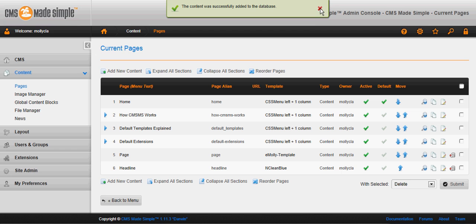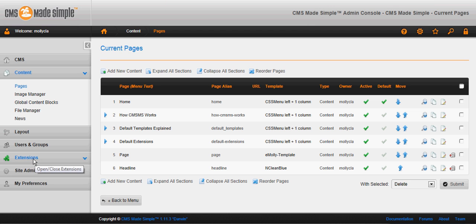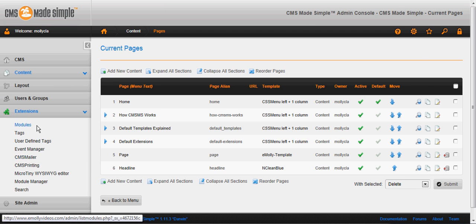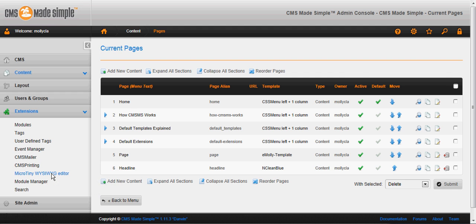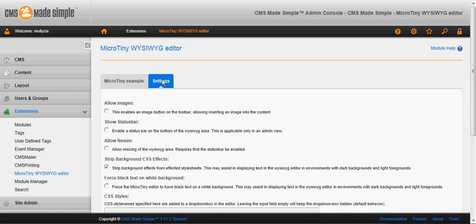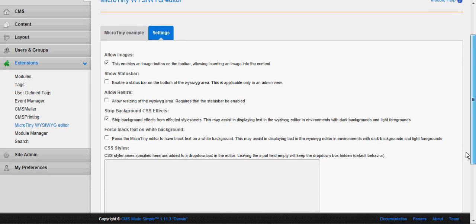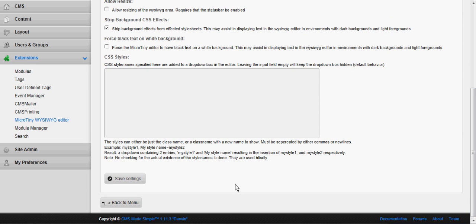Our page was saved. Now go to extensions, micro tiny editor, go to settings and click the first button. Why it isn't enabled to begin with I am not sure but that is how you turn it on. Save the settings.